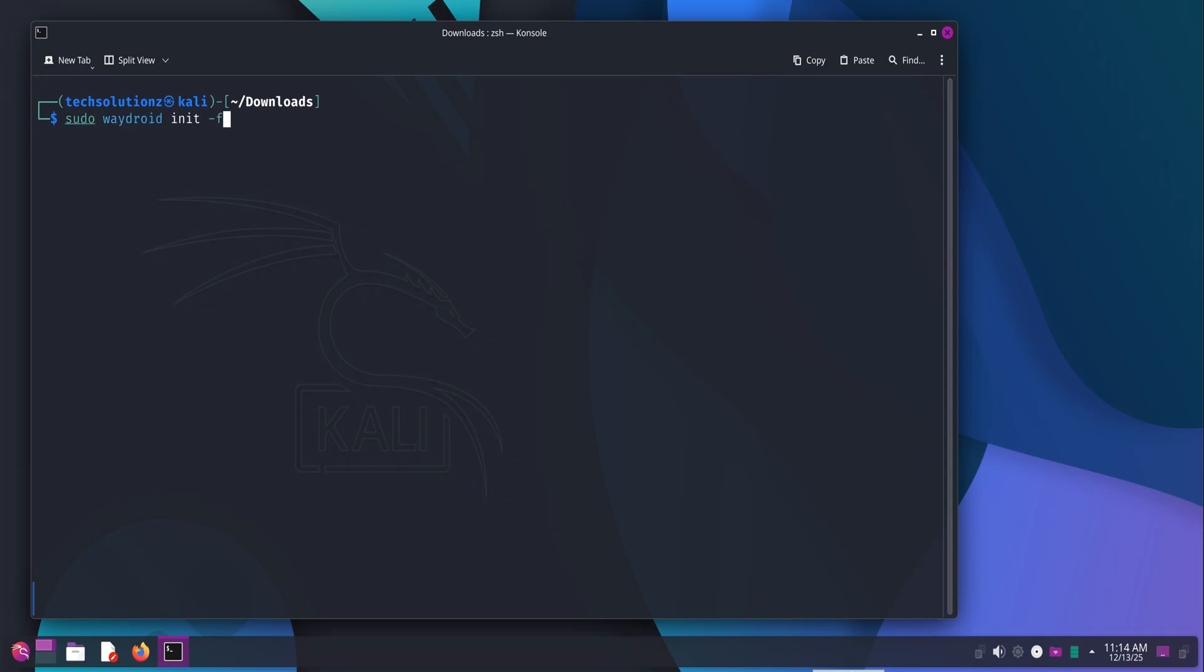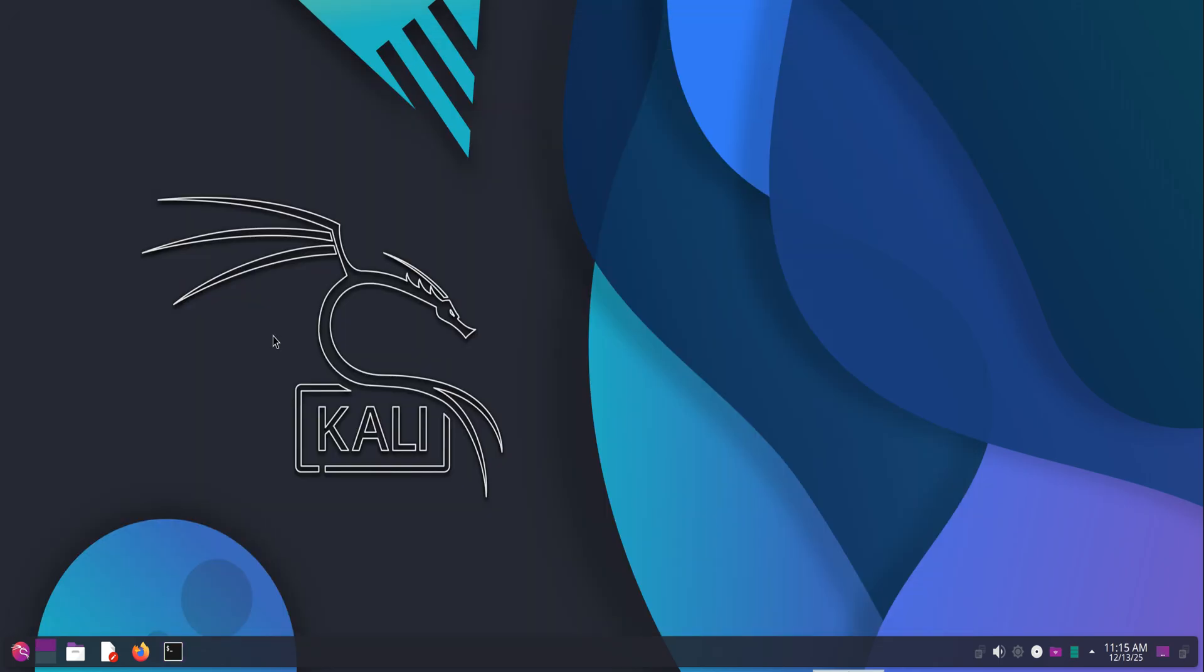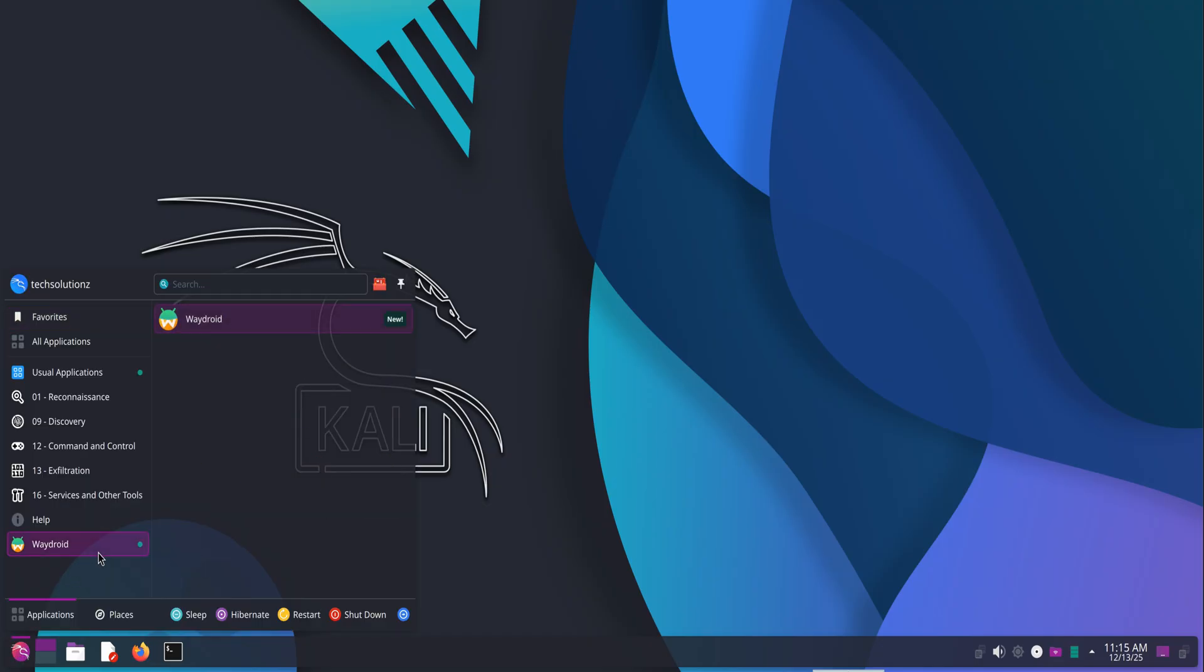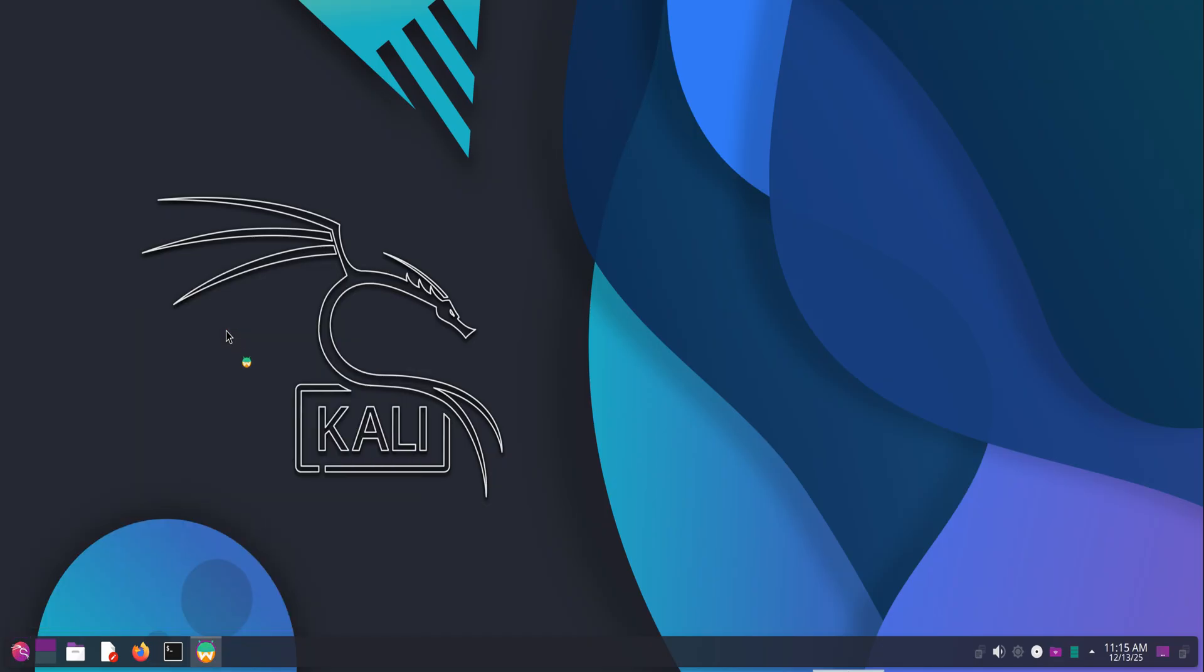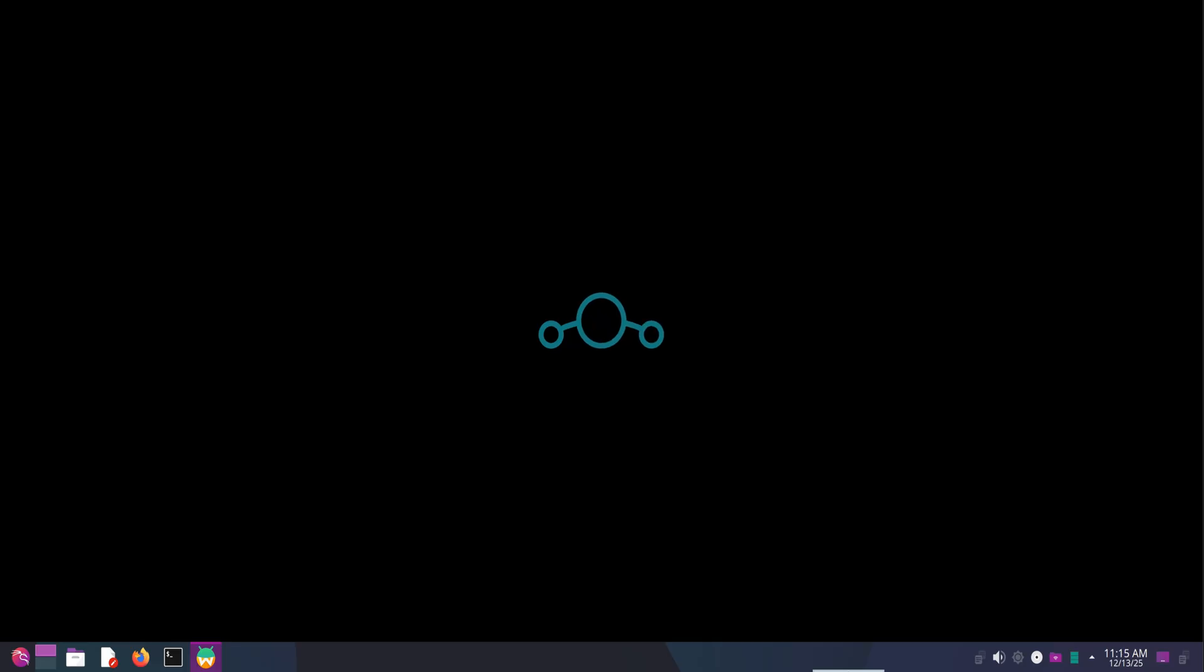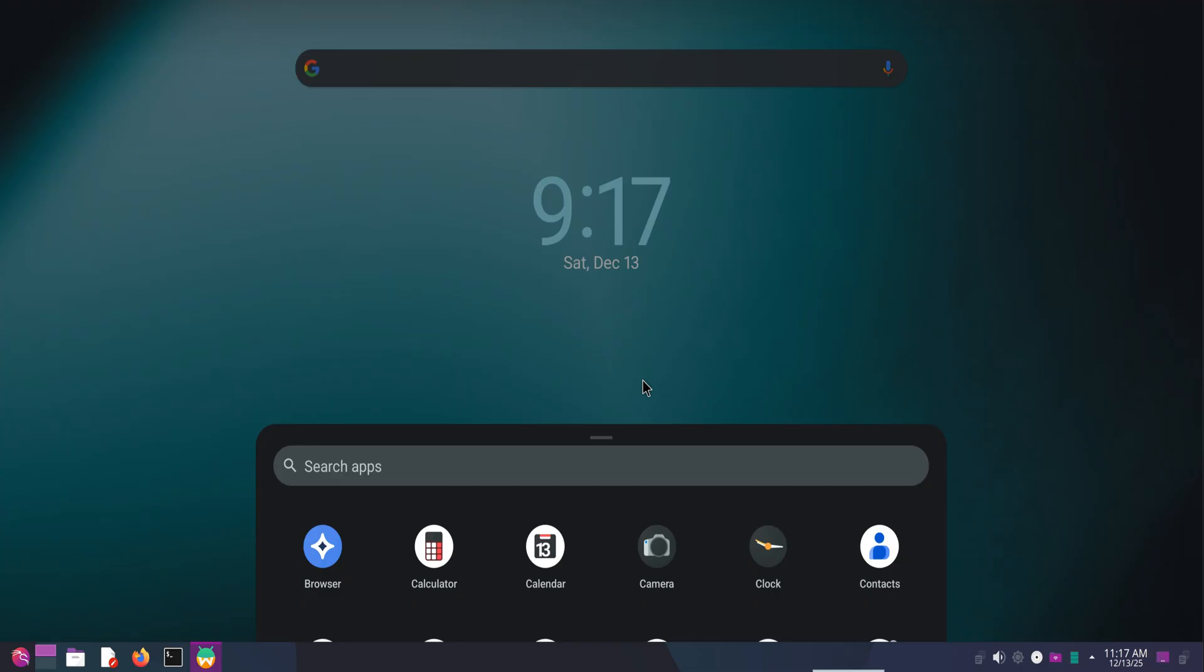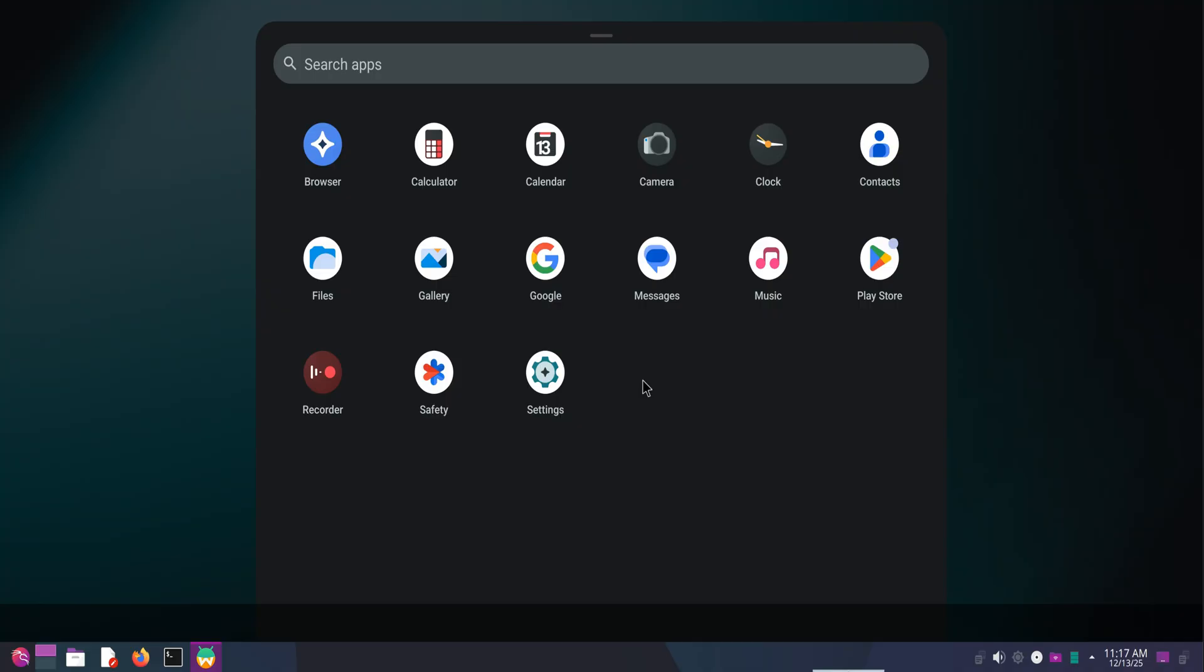With everything in place, initialize WayDroid. This tells WayDroid to set up its container using the images we provided. Once initialization is done, you can close the terminal. Everything is now ready. Open your application menu, search for WayDroid, and launch it. After a few seconds, the Android environment should start up smoothly. As you can see, it's running flawlessly on Kali Linux 2025.4 with KDE Plasma on Wayland.